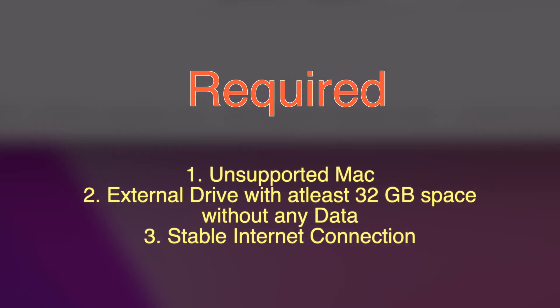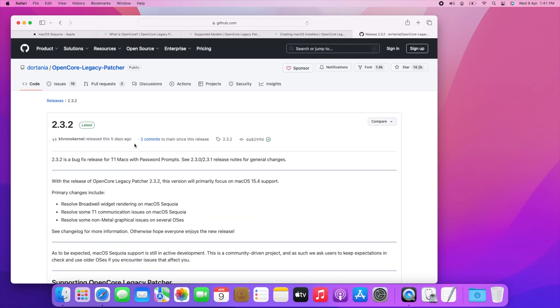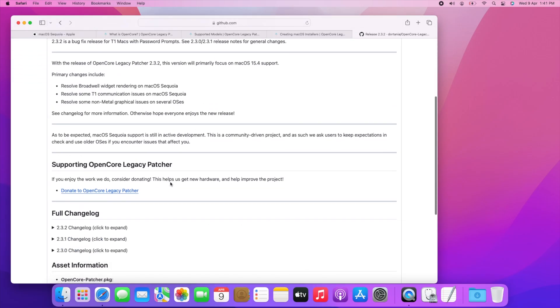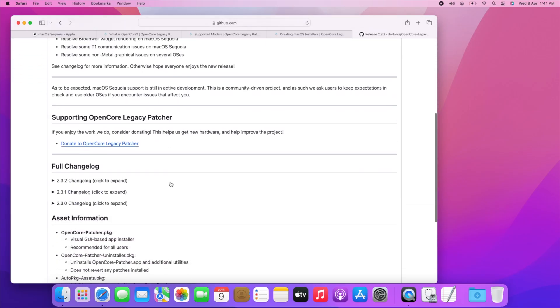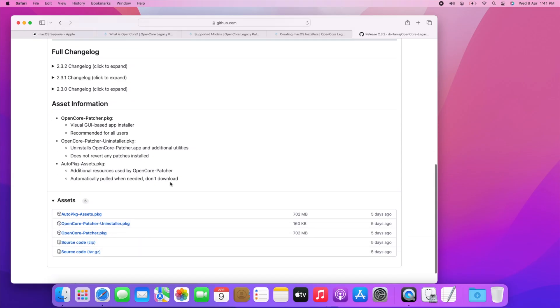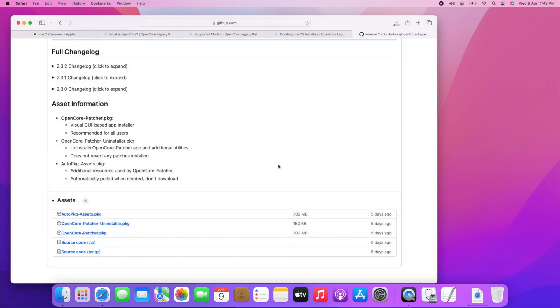So let's start. In this process it requires a storage device which will be 32GB or more and a stable internet connection. Let's start with downloading OCLP. To download OCLP, click on the download link which is provided in the video description. Then scroll to OpenCore Patcher.pkg and click on it, then allow to download.